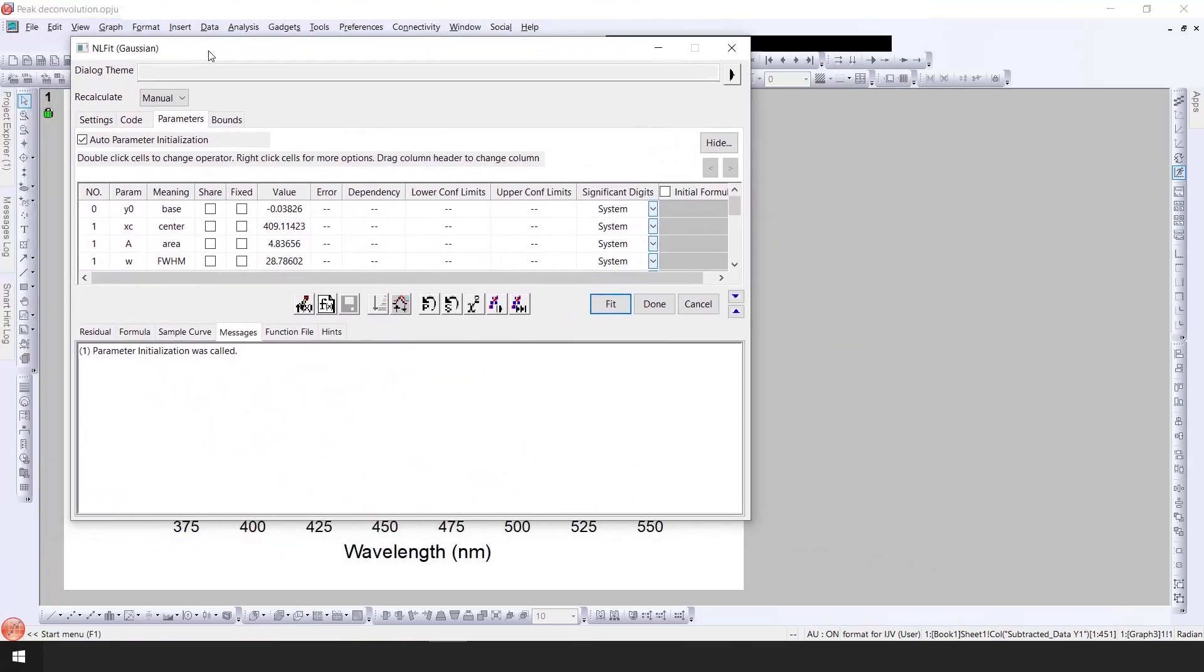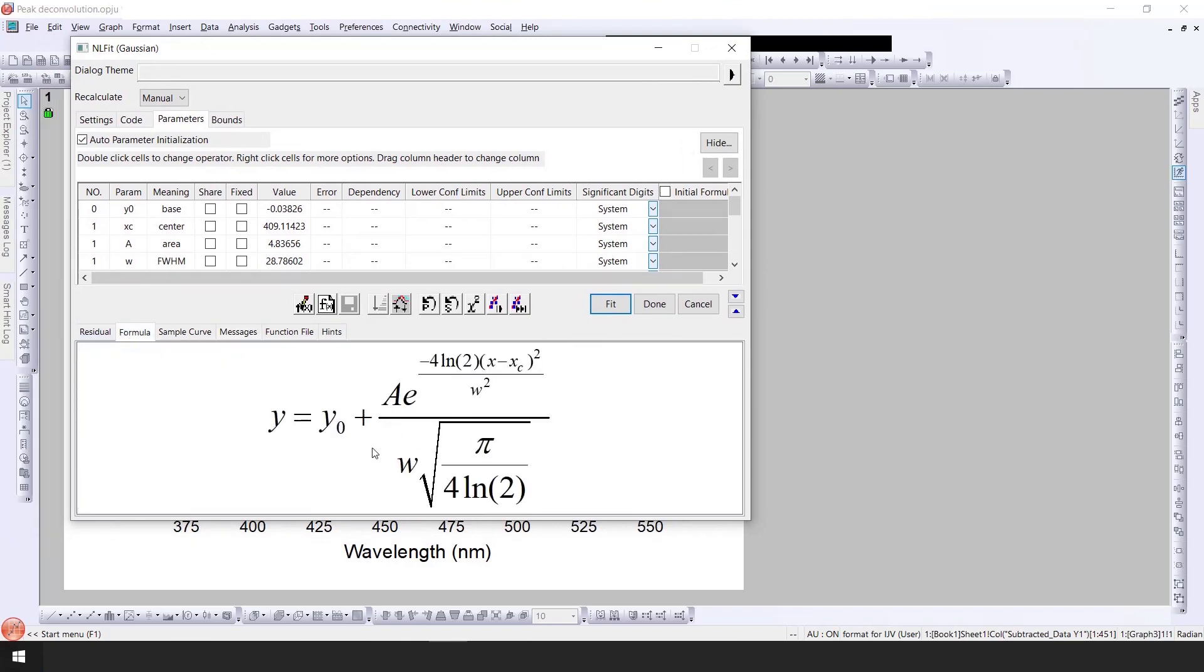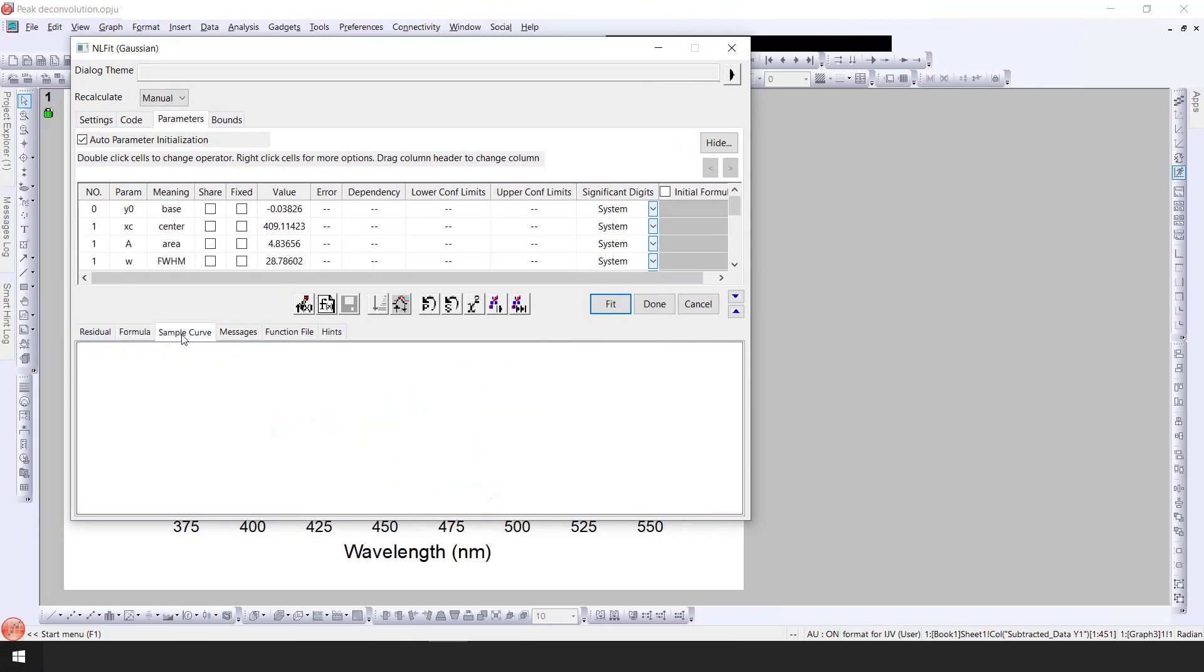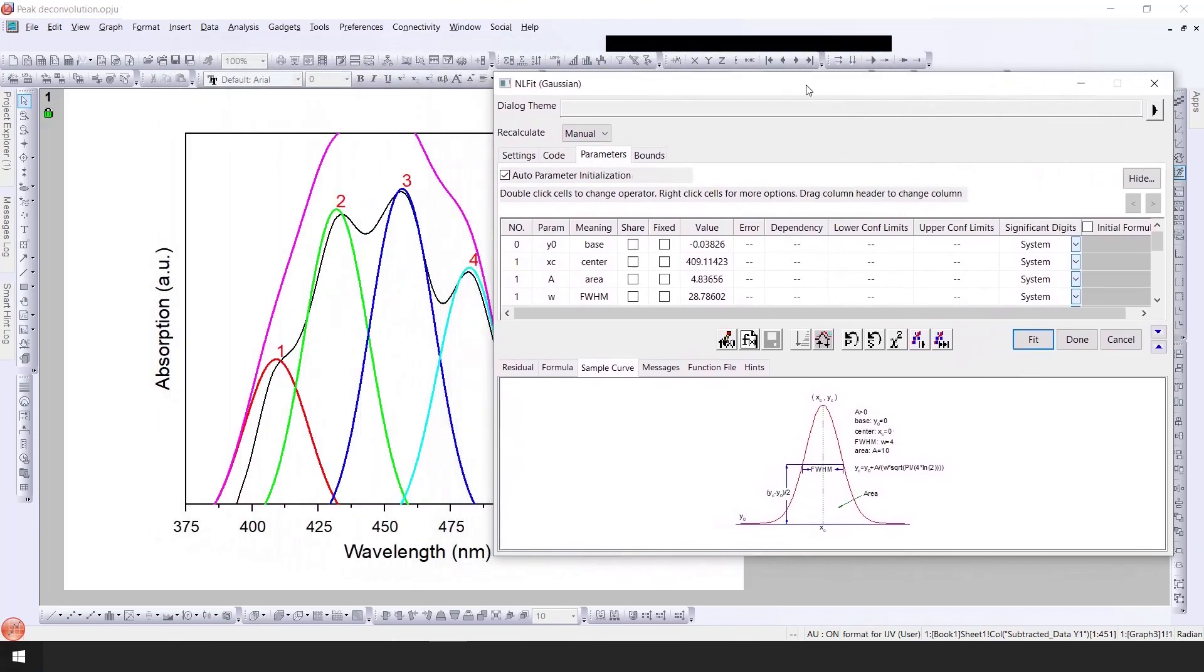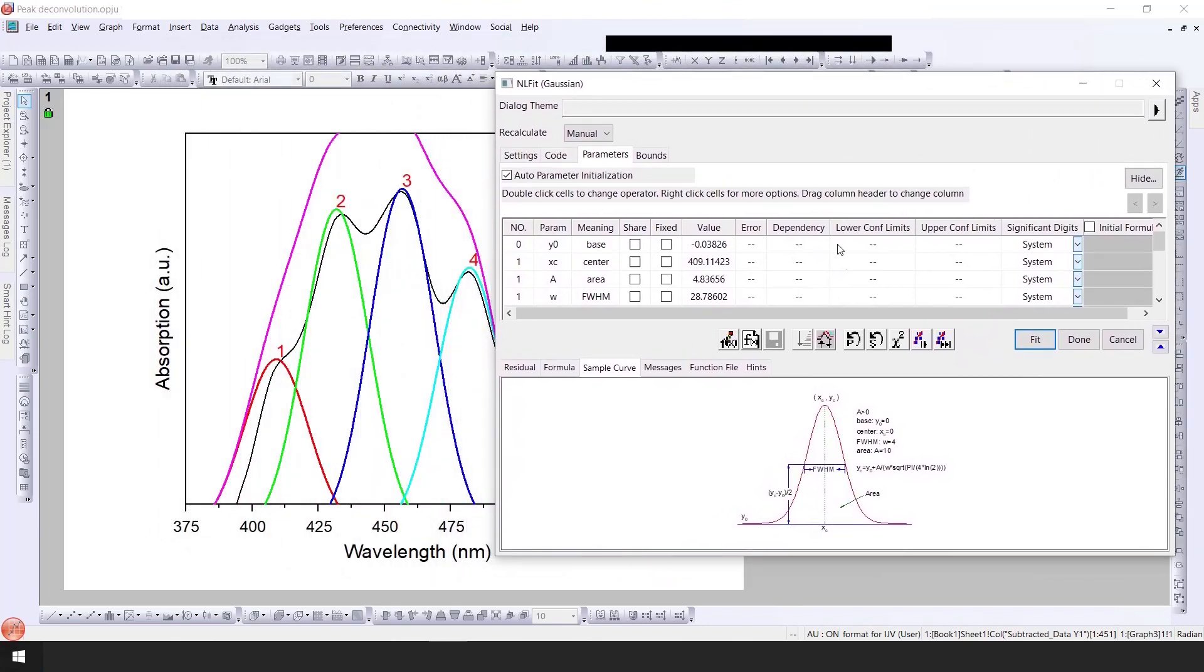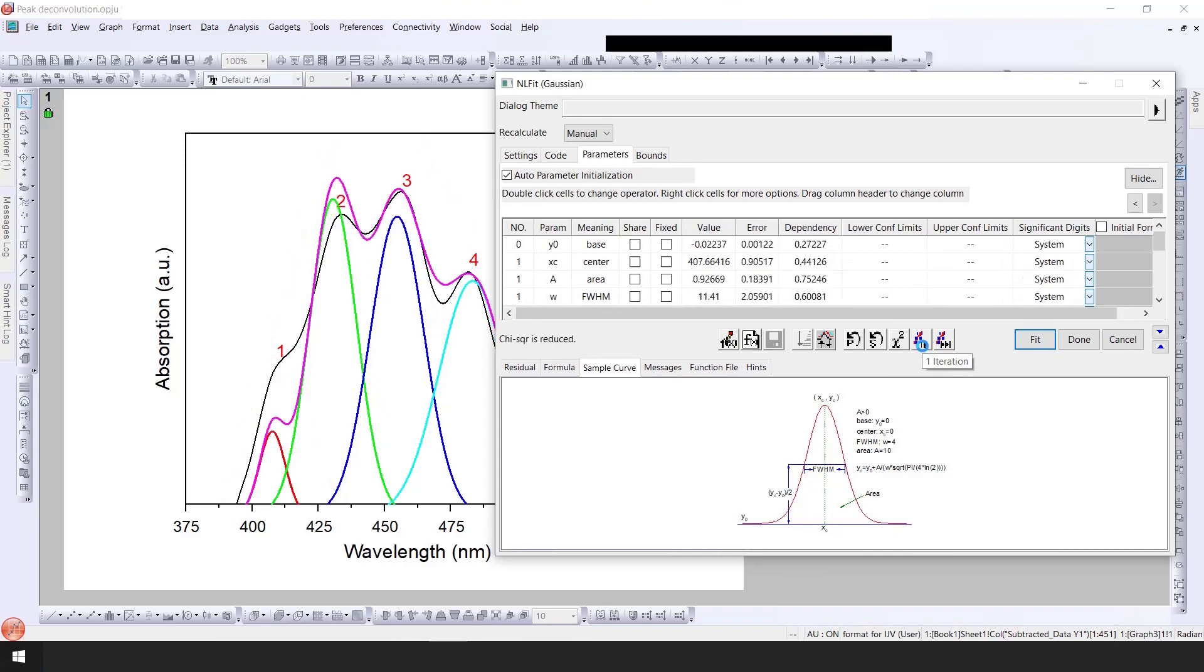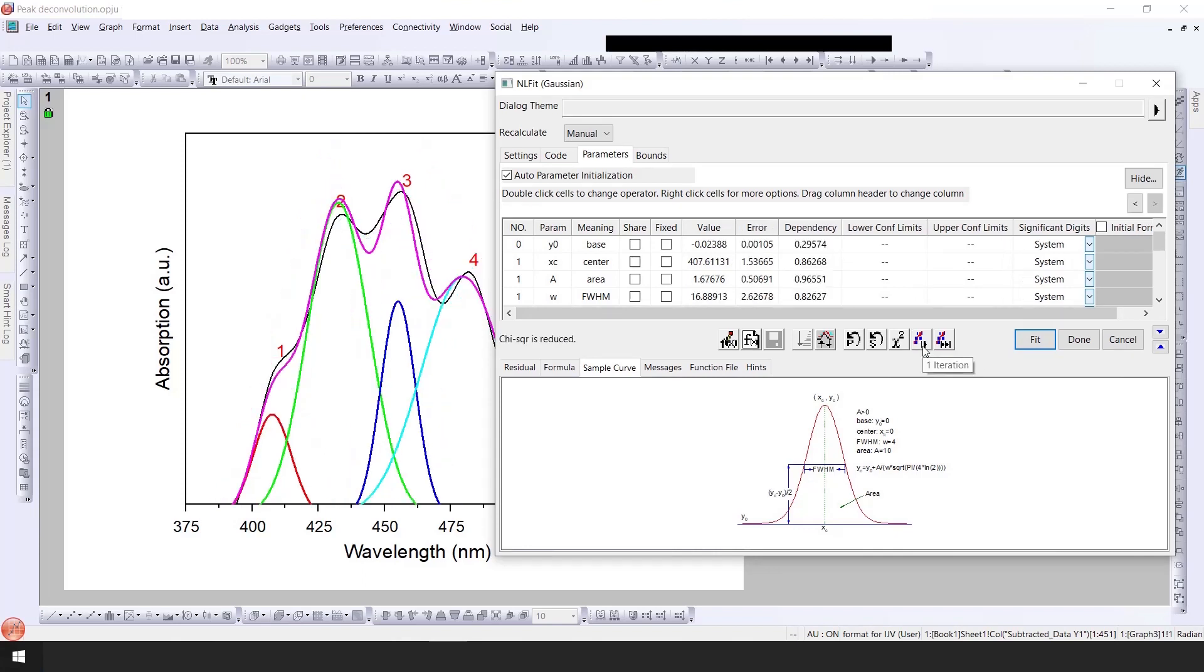You can see here we have used the formula of Gaussian peak fit and this is the sample curve. We do the multi-fitting or decomposition of the peaks in iterative manner by just clicking one by one iteration or we can simply click on this button to fit until the whole decomposition converges. Let me show you the peaks. If I click here it will show the first iteration and then second iteration.